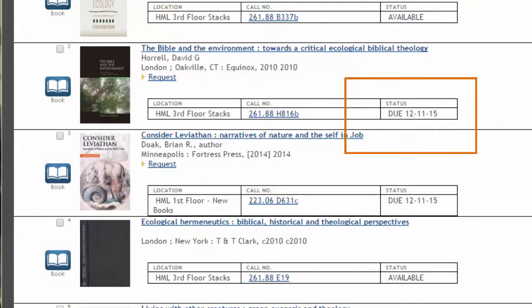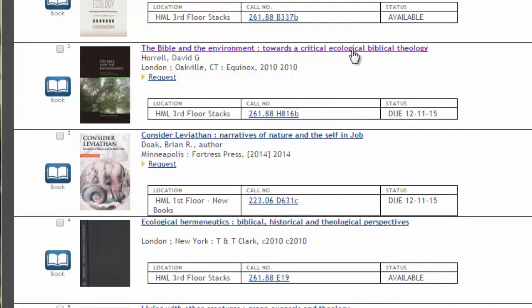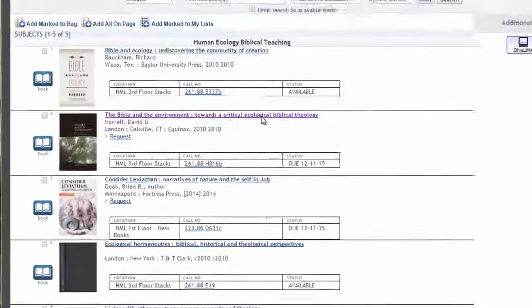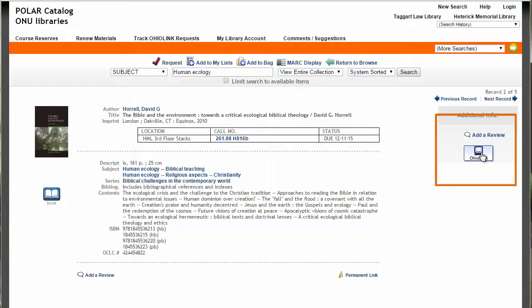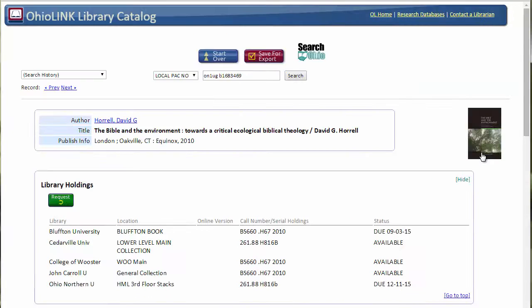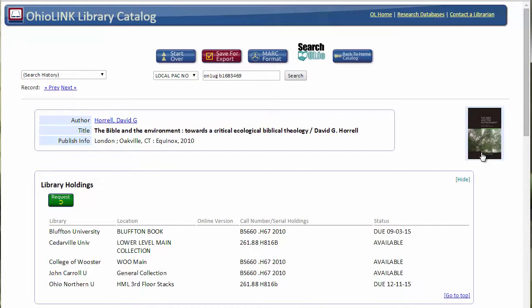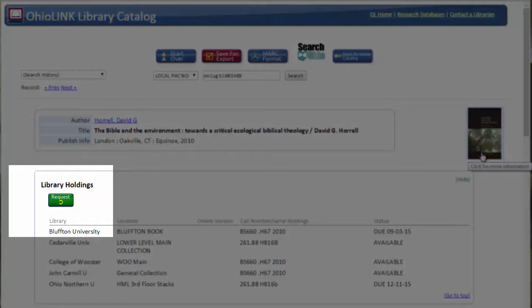I'd like to get a copy of The Bible and the Environment: Towards a Critical Ecological Biblical Theology, but the ONU copy is checked out. If I click on the title, then the OhioLink icon, I can see if the book is available in OhioLink and request a copy. It will arrive at ONU in three to five days.